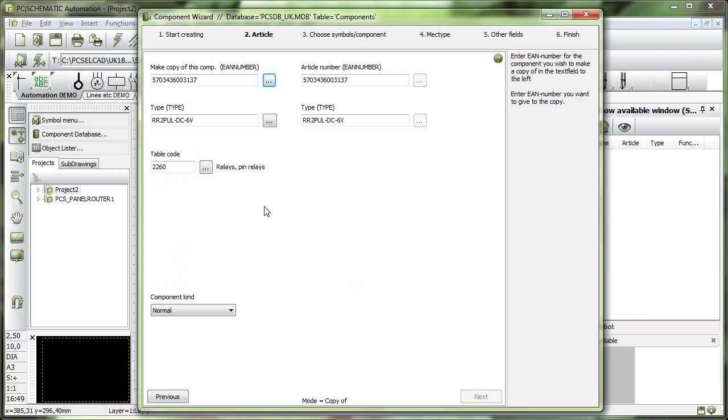First one, and when I double-click you can see I fetch the EAN number and the type directly from the database, table code, etc. Everything I'll just get it from the database.